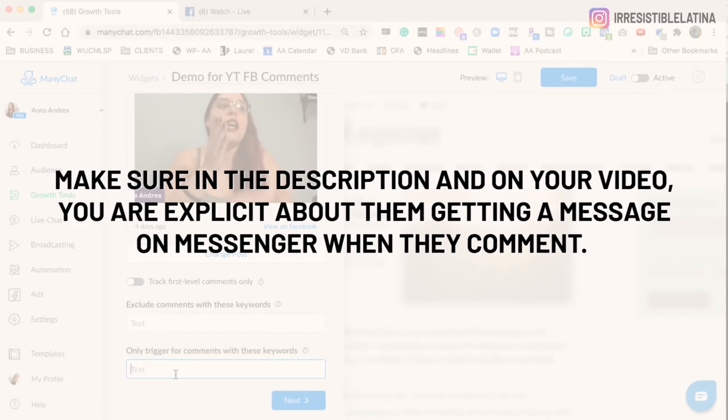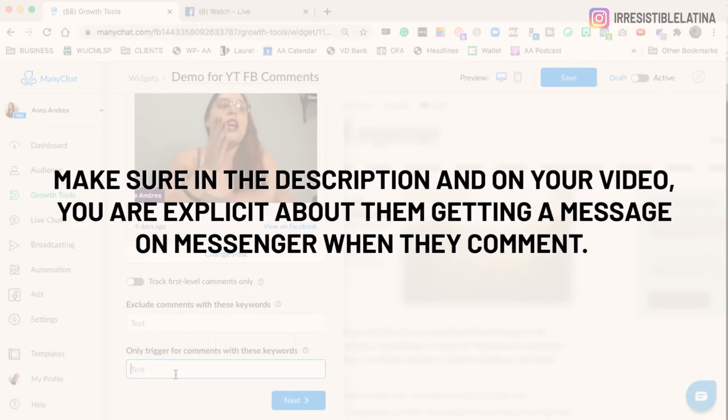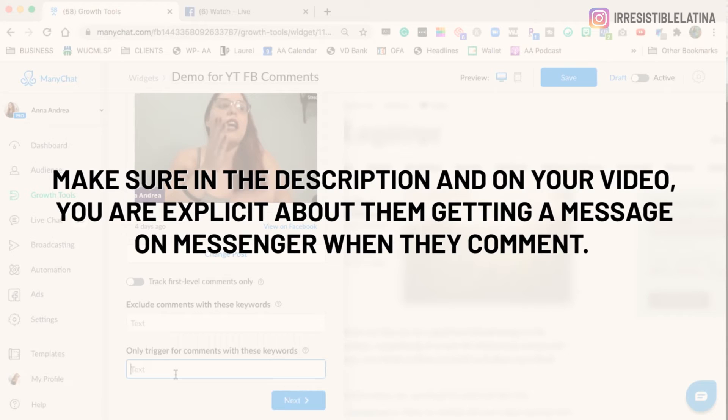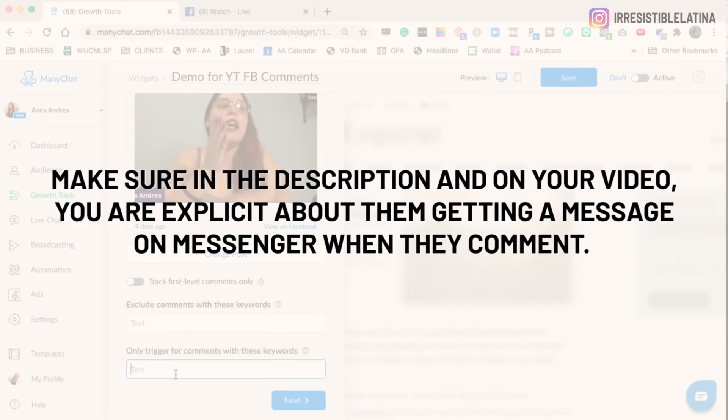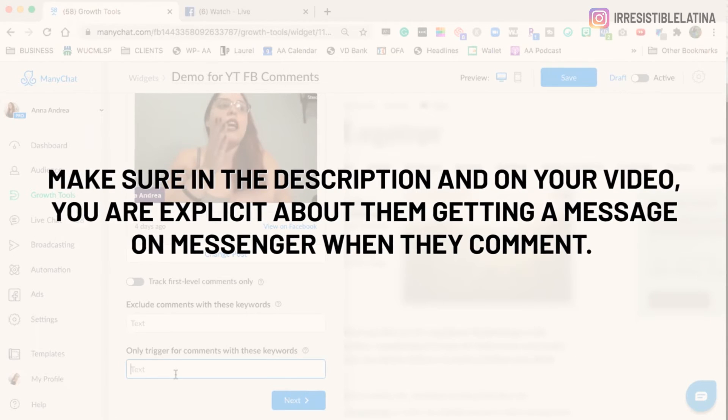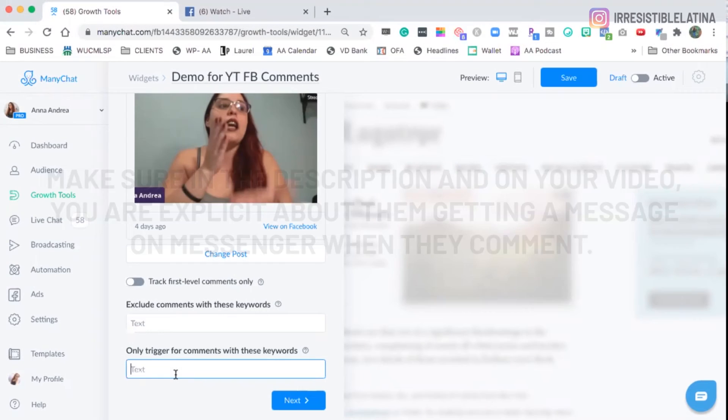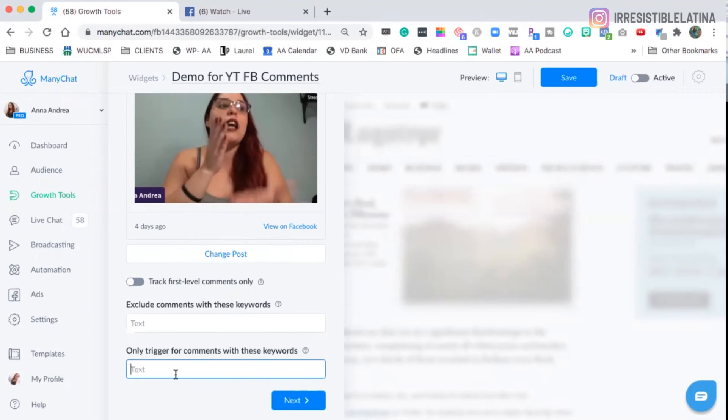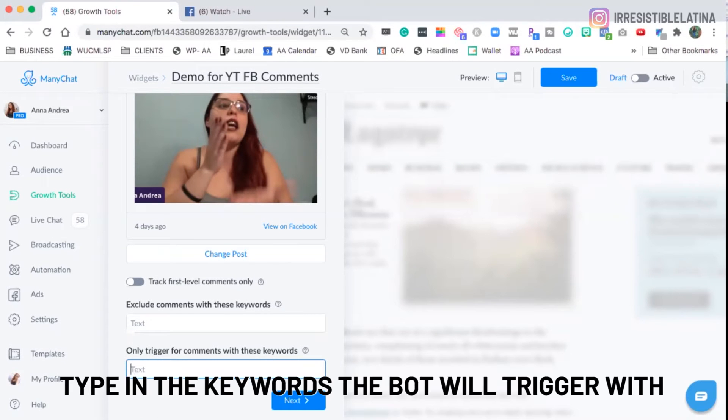If you want everybody who comments on that post to get a message, you leave it in blank. If you want them to say a word or a phrase, you type in here the keywords. So let's say that it's one word, chatbots.